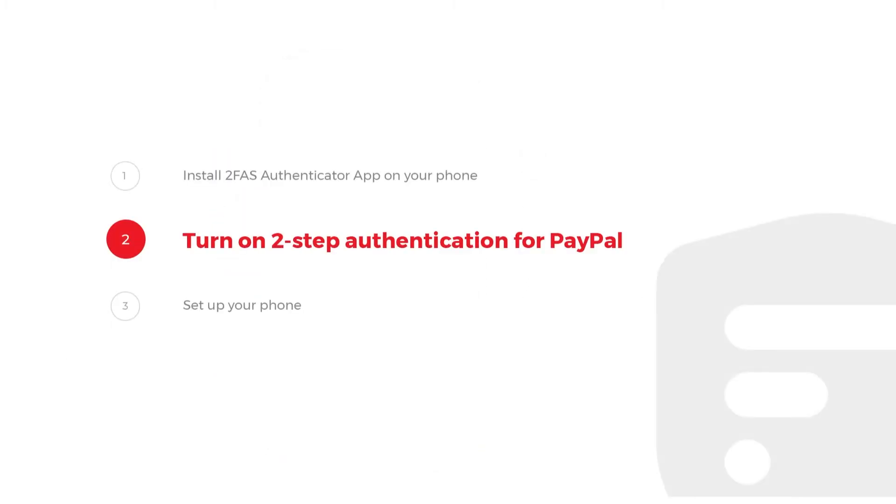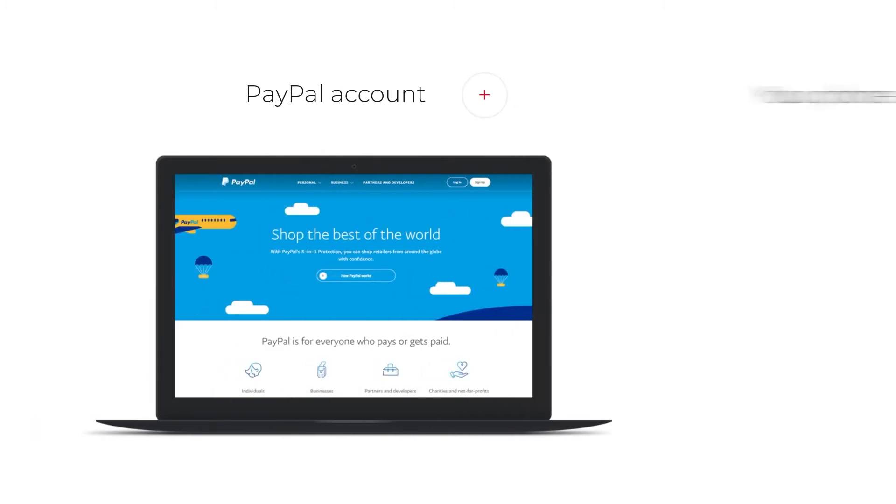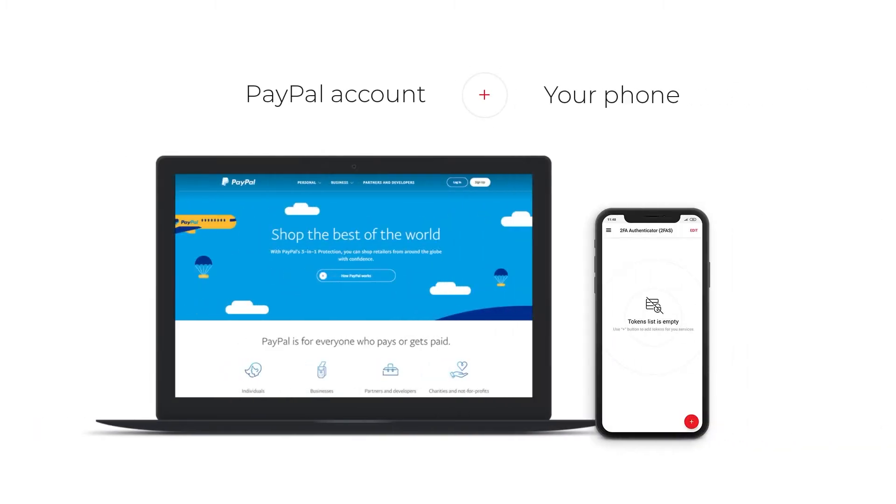Step 2: Turn on 2-Step Authentication for PayPal. You will need a PayPal account and your phone.